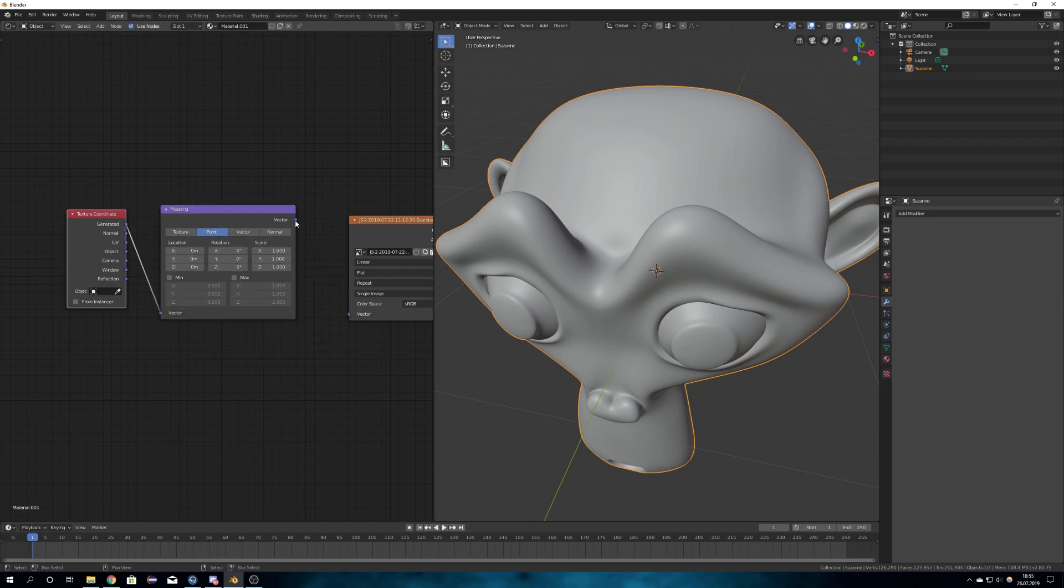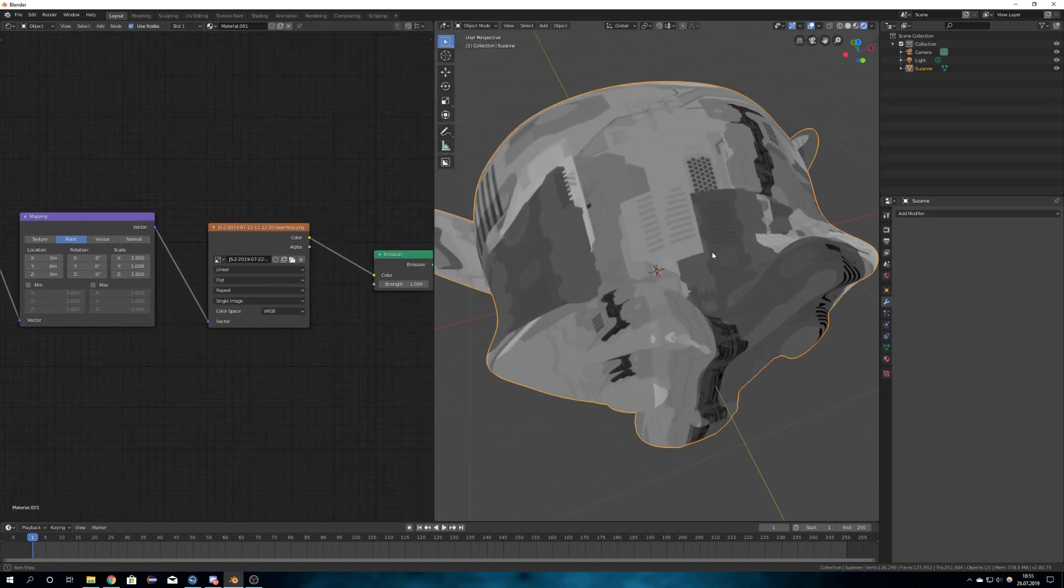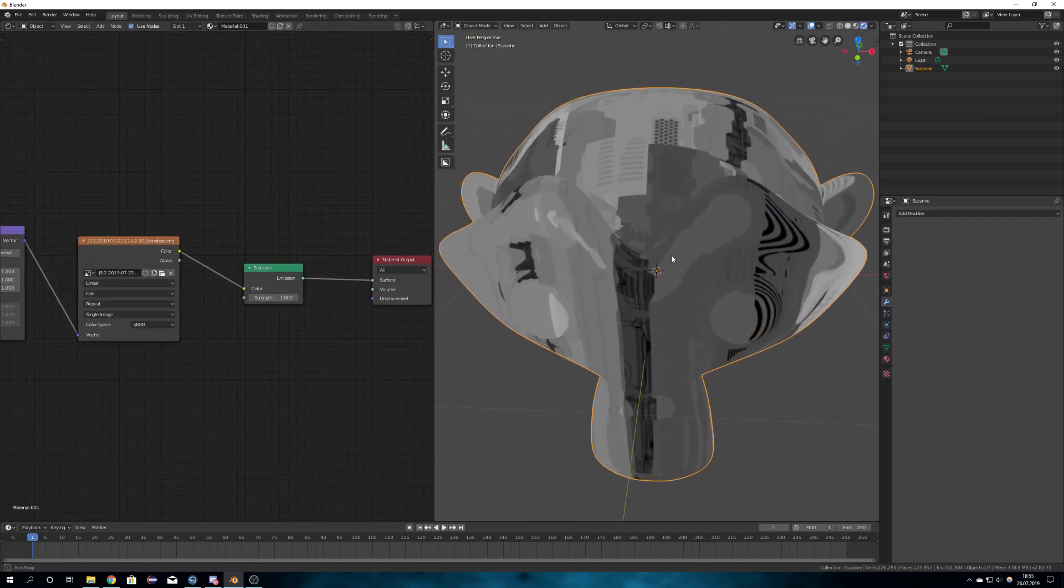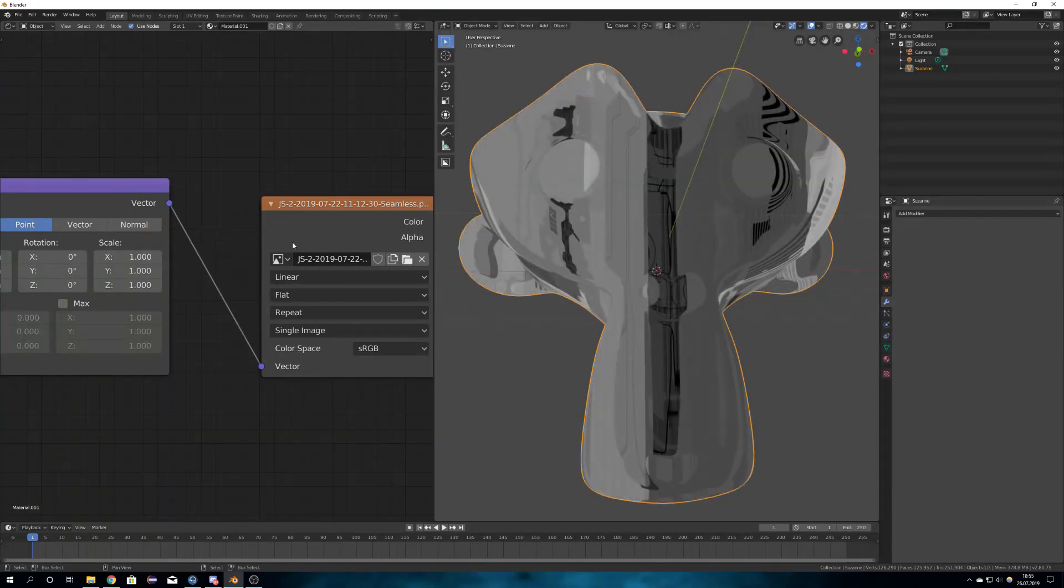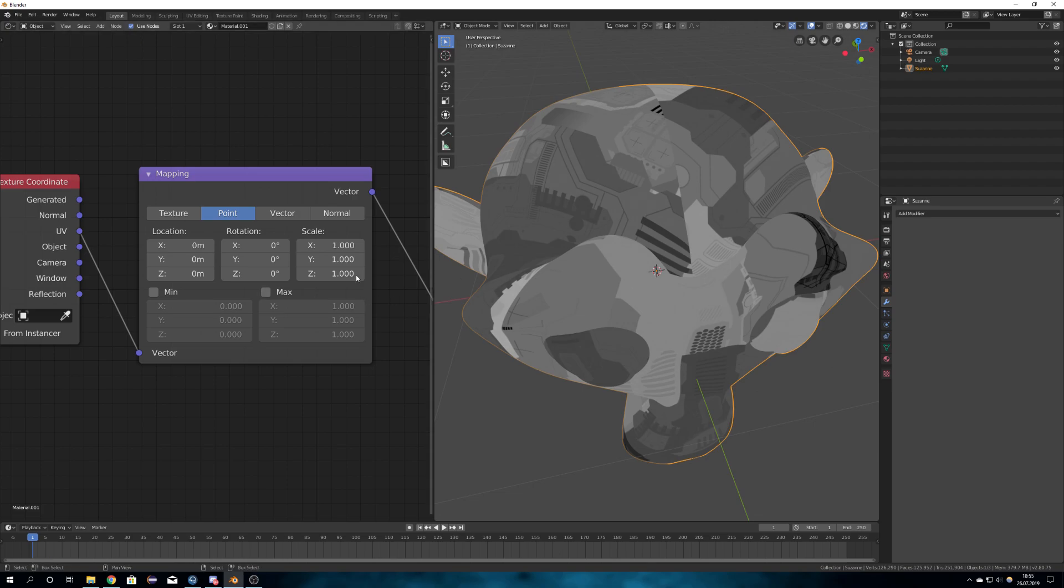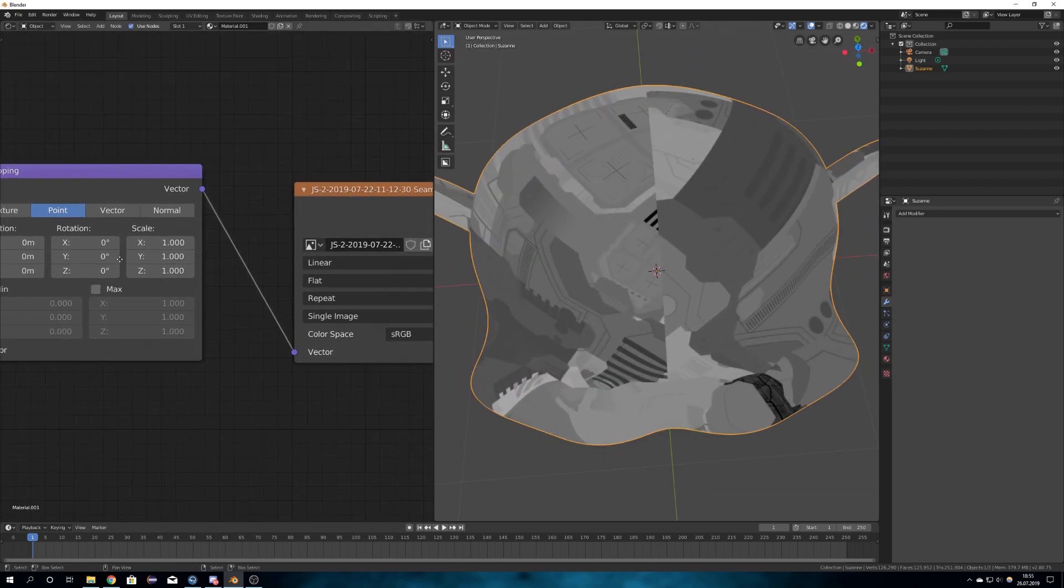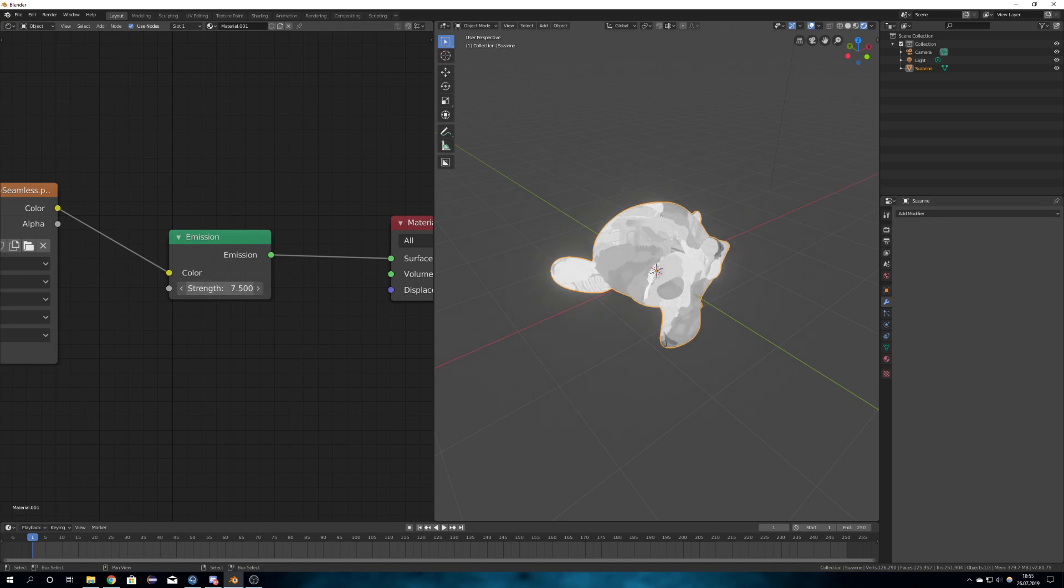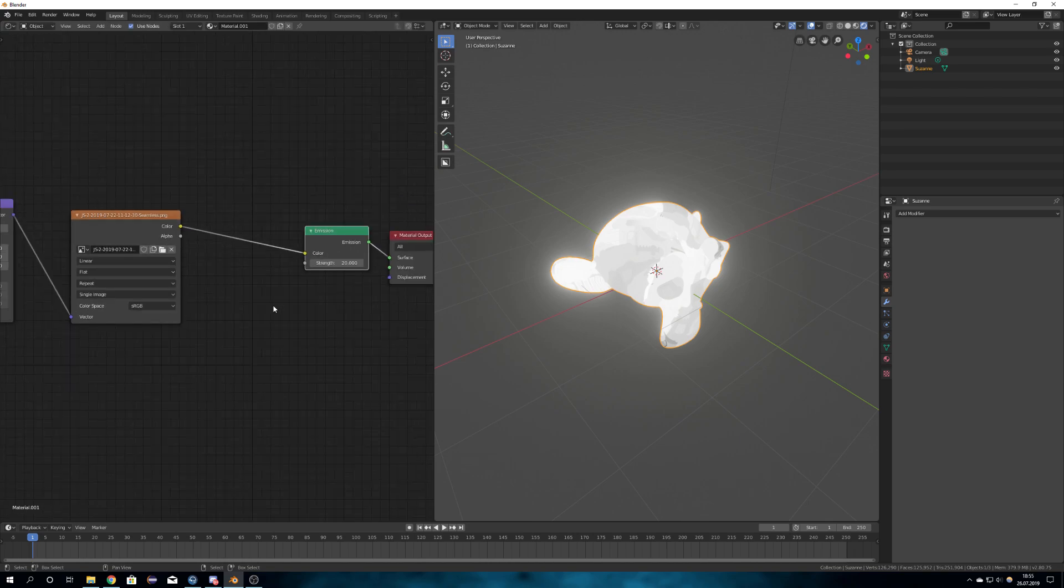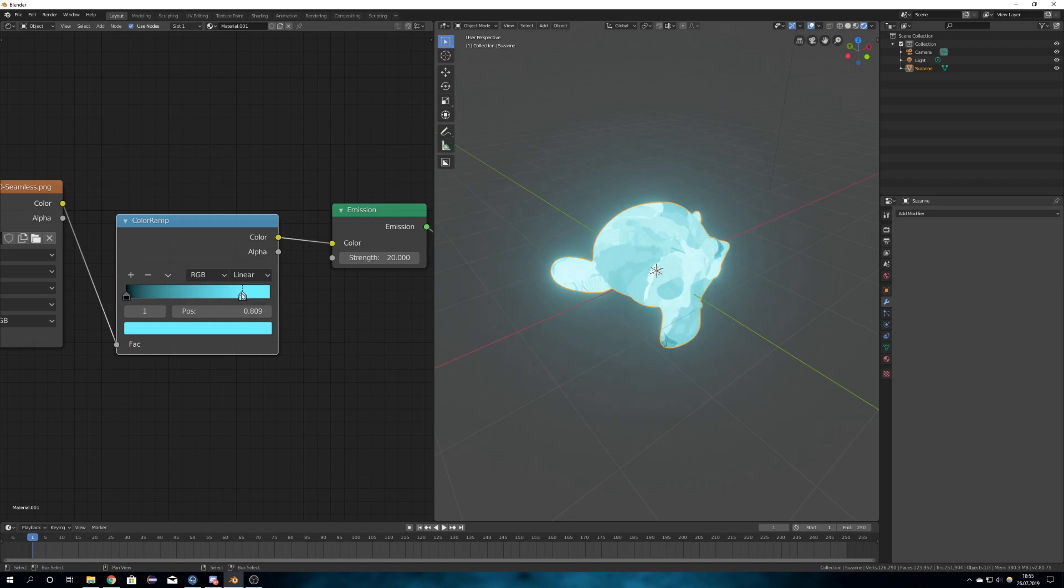So plug generated into vector and vector into vector. And if we would now go into the rendered view, we can see what it does. We just have our normal map here. Maybe UV is better. The seam will not be noticeable after we voxelized the whole model. So we're just going to adjust the emission strength, maybe about 10, and also get a color ramp node for the blue color.